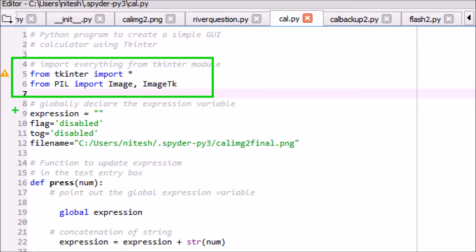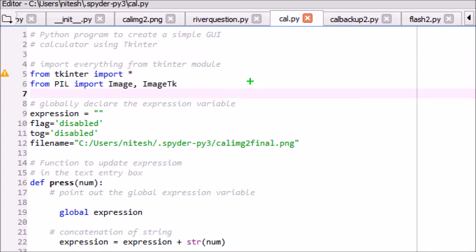We import the Tkinter module and import PIL, Python Image Library. PIL adds support for opening, manipulating, and saving many different image file formats.